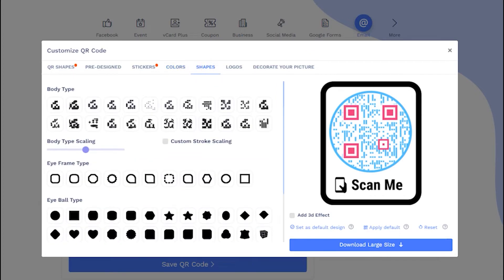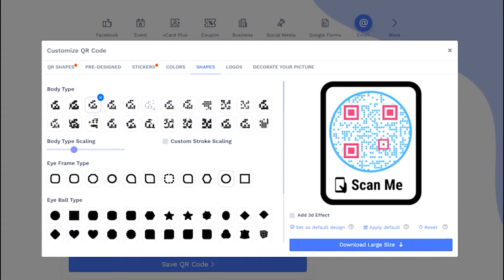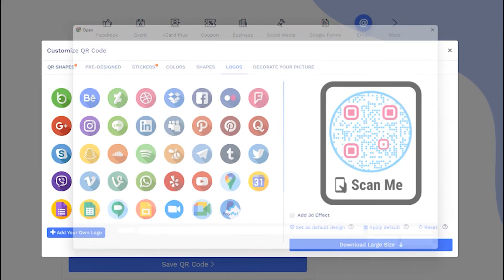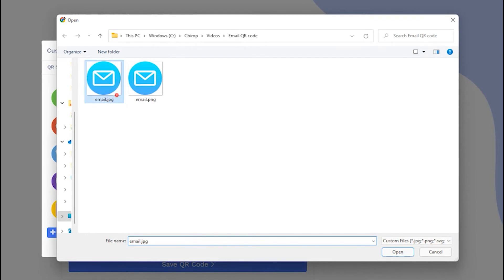You can also change QR body shape. You may add your own logo by uploading it.